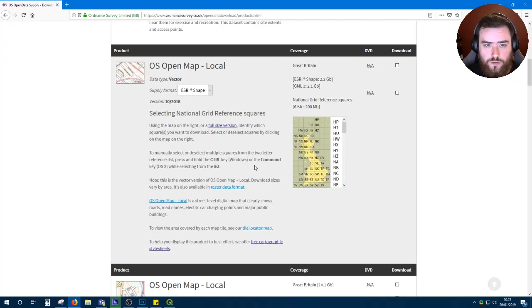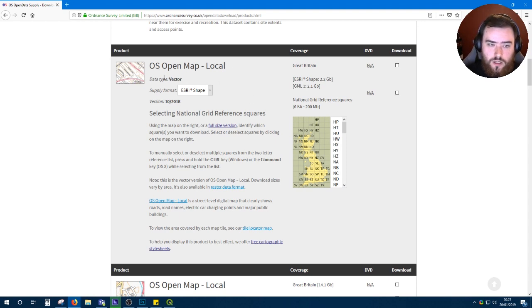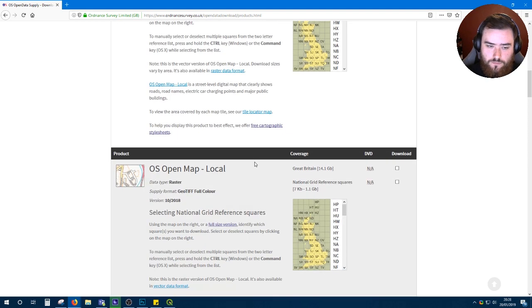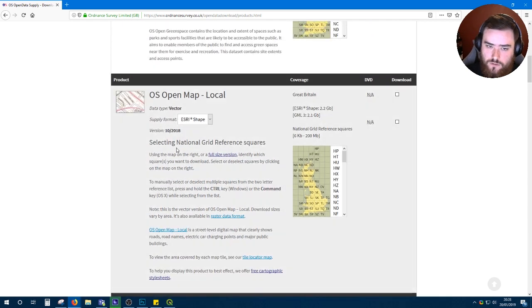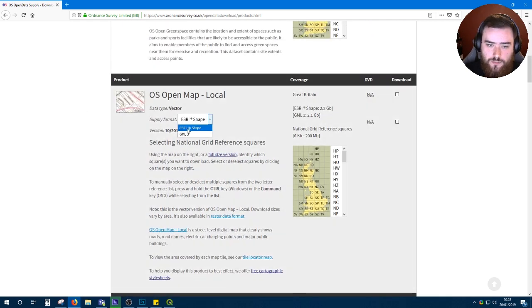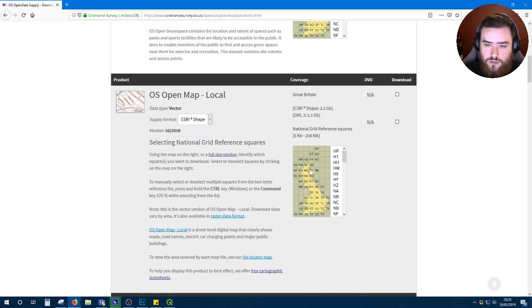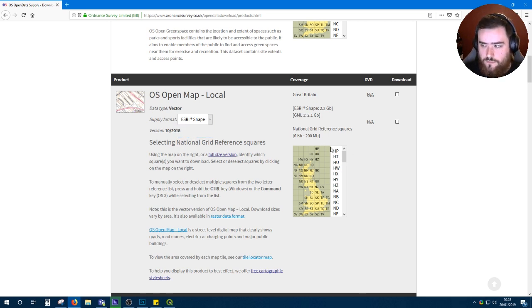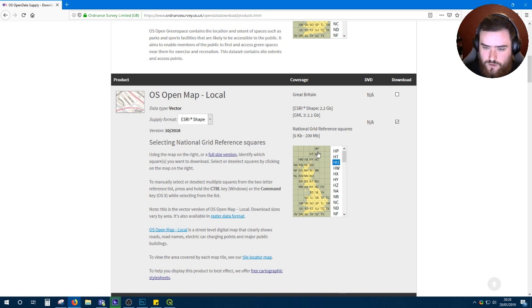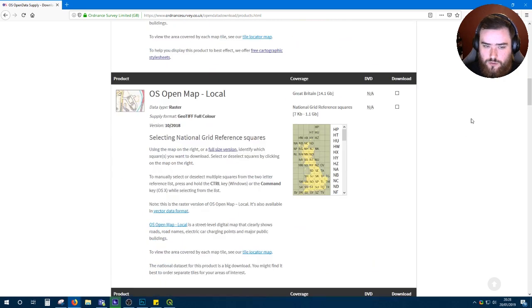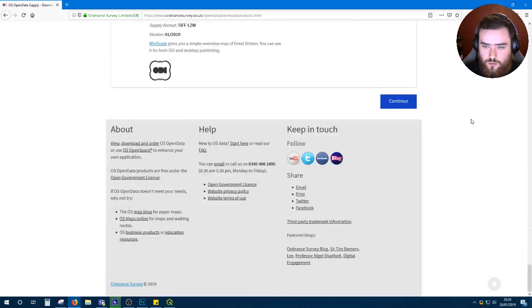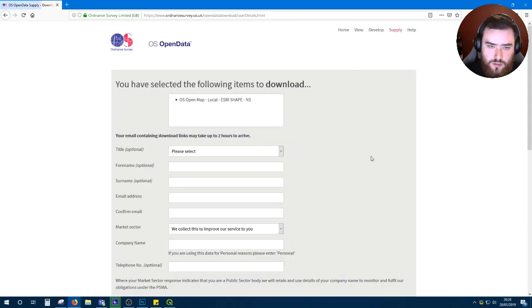What we'll need for the purpose of this video are the OS Open Map Local. Make sure you're looking at the vector format one. Make sure your supply format is S3 shape and not GML3. If you want to download data for the whole of the UK you'll have to check all of these boxes individually, but for the purpose of this video we're just going to download NS. Once you've clicked the boundary you want, scroll down to the bottom and hit continue.